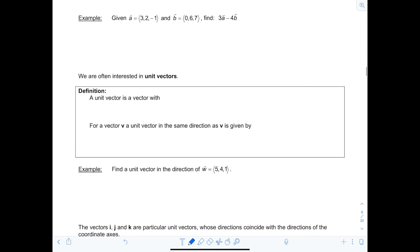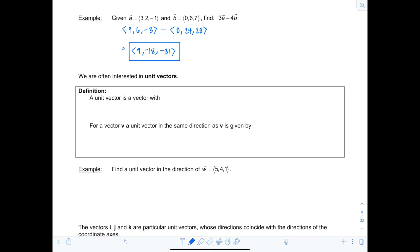Let's practice. Given vectors A = ⟨3, 2, -1⟩ and B = ⟨0, 6, 7⟩, find 3A - 4B. First, 3A gives components ⟨9, 6, -3⟩. Then 4B gives ⟨0, 24, 28⟩. Subtracting corresponding components: ⟨9 - 0, 6 - 24, -3 - 28⟩ = ⟨9, -18, -30⟩.